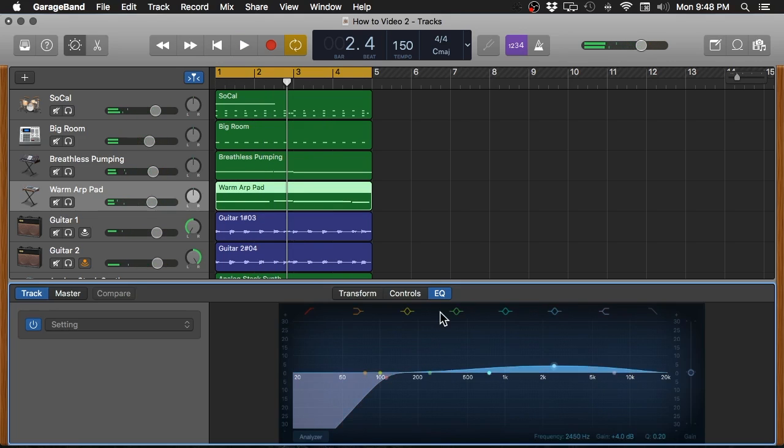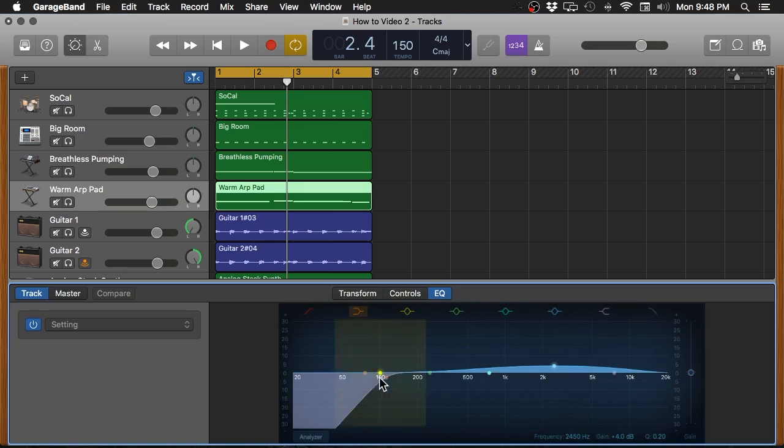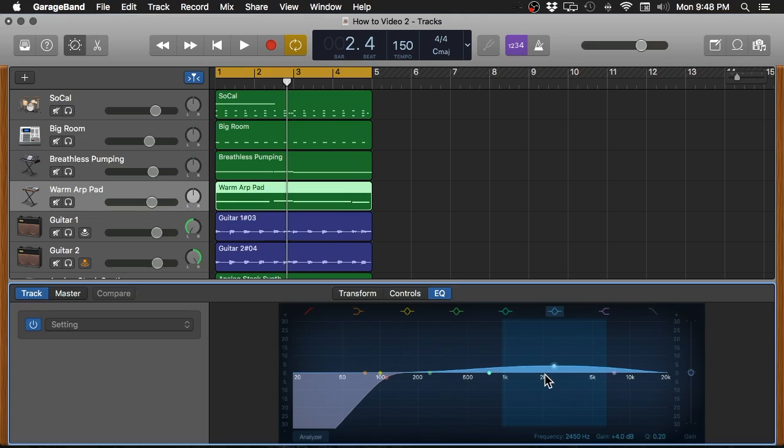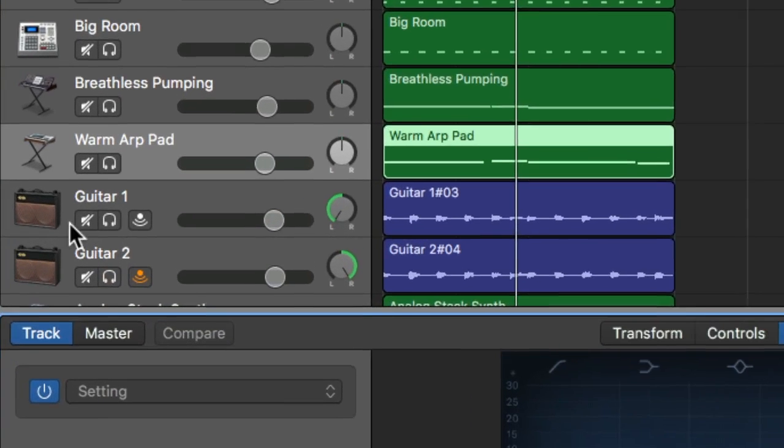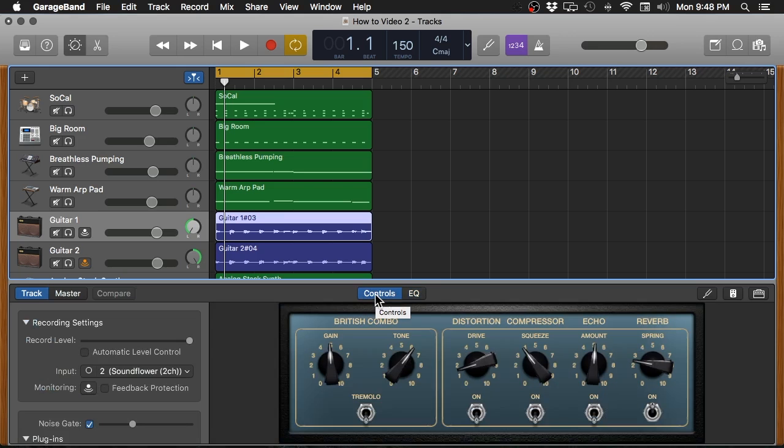So this particular instrument didn't need as much low end because that's being driven by the bass synth. I did a high pass filter there, rolled off a lot of those low ends, and then I boosted just a little bit here—more of a broad boost in that area to kind of bring out some more of the sound there.